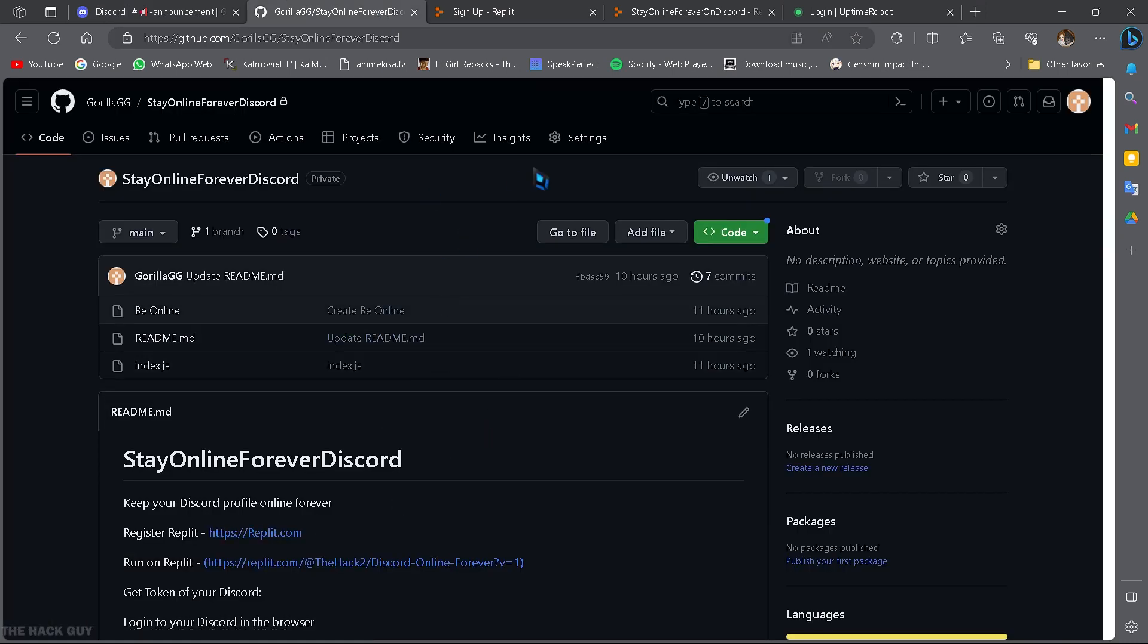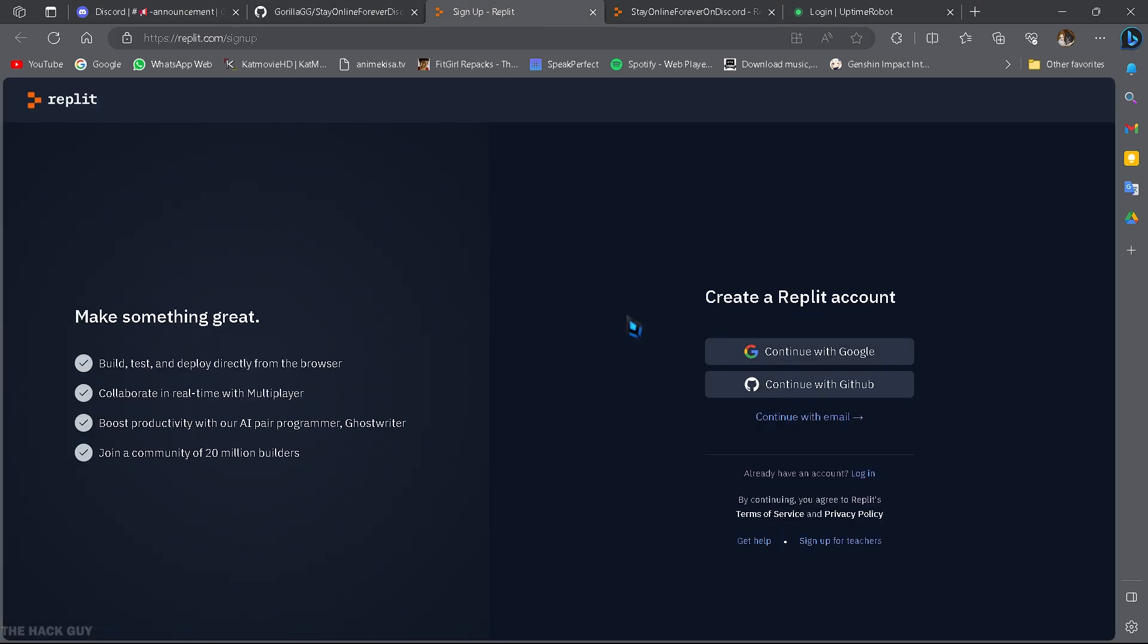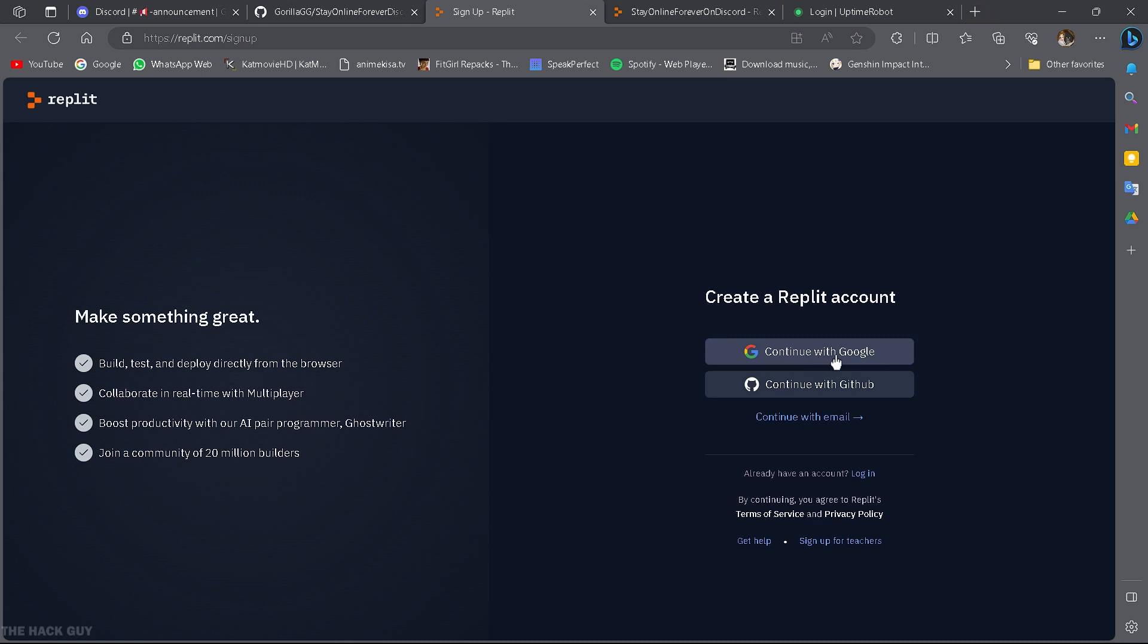First things first, head over to Replit.com and create a new account if you haven't already. It's super easy, all you need is your email.